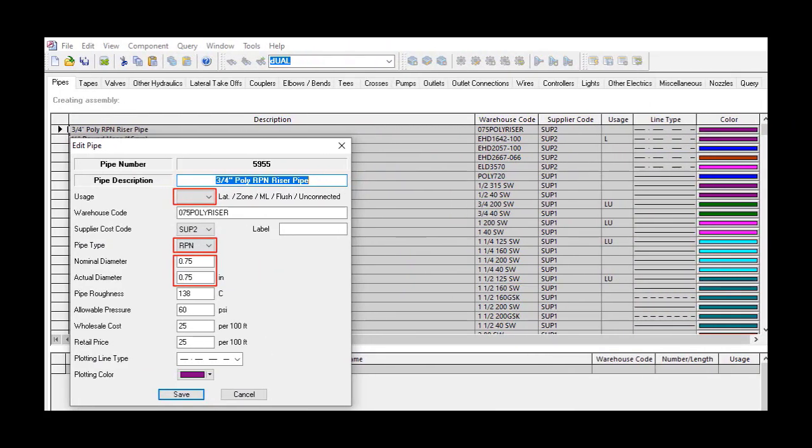We also need to create a pipe for the riser pipe in the database. This is in the pipe section of the database. Notice that this pipe is not flagged for use as a lateral zone pipe or mainline pipe. In this way, it won't be selected as one of the diameters in the design. Also, it has the pipe type of RPN. This pipe is in the database solely for the purpose of being used as a riser pipe.